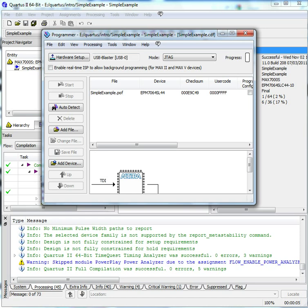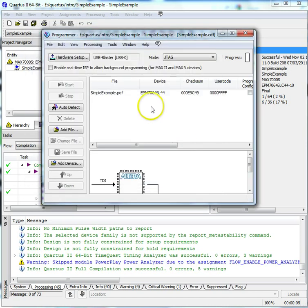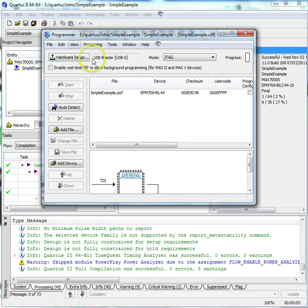If the USB Blaster is not listed as the currently selected hardware, select it and click Add Hardware. Click Close. At the main window, ensure it displays USB Blaster USB-0, Mode, JTAG.